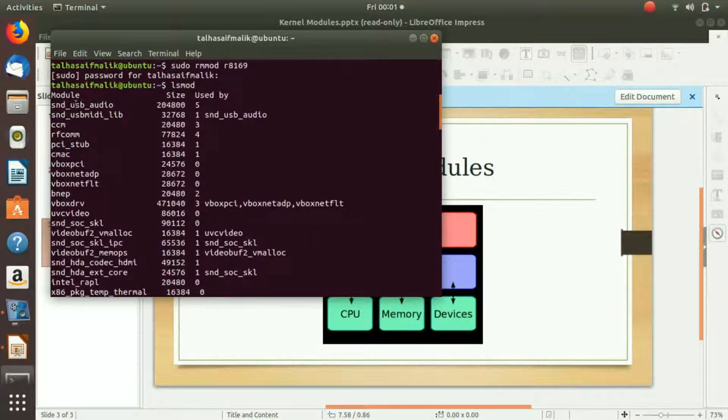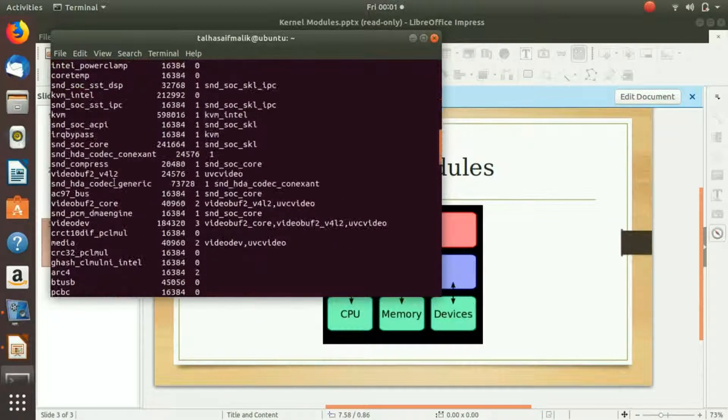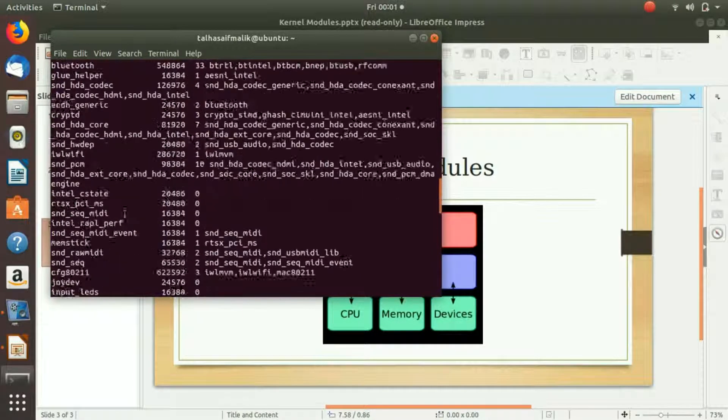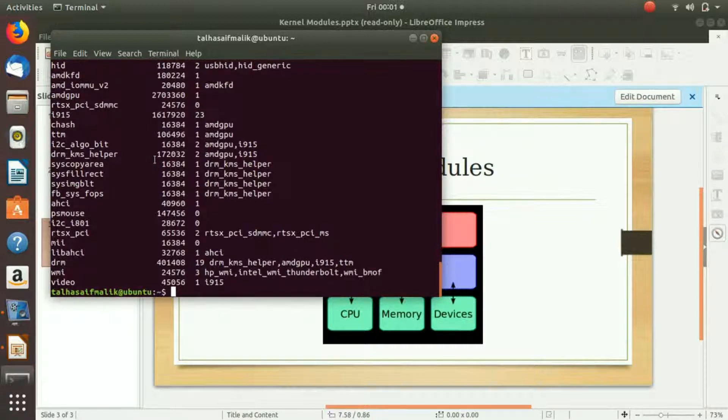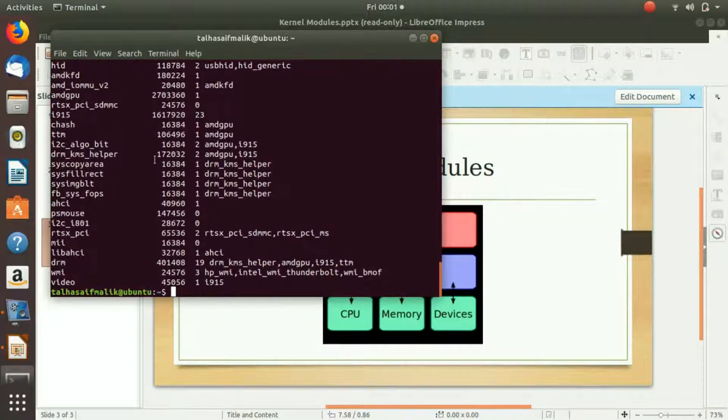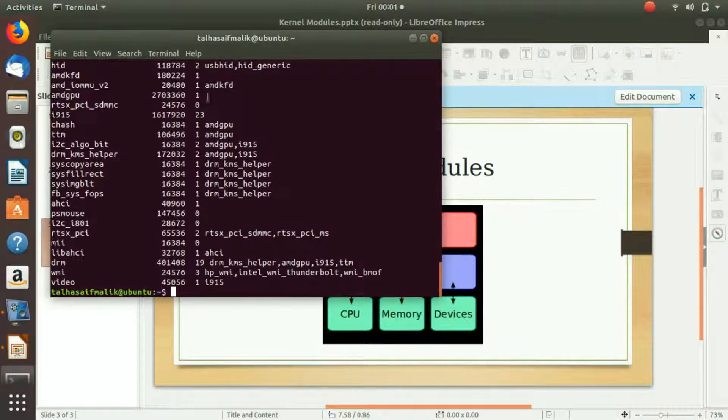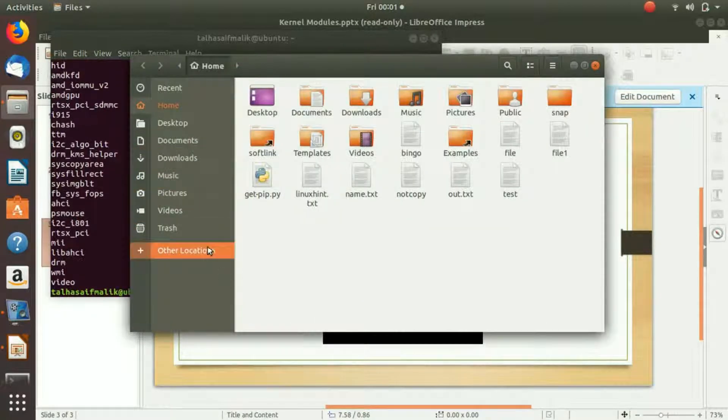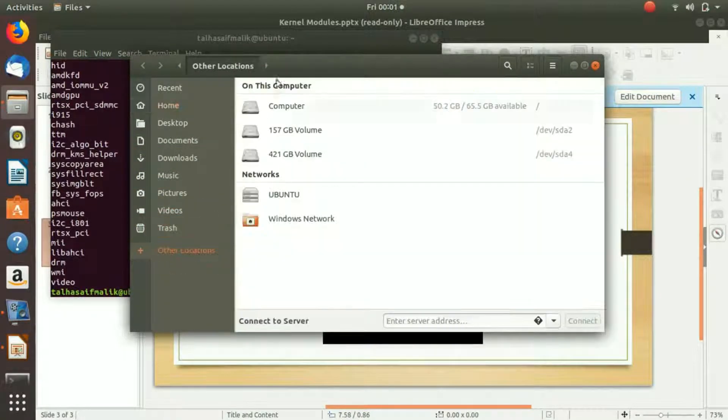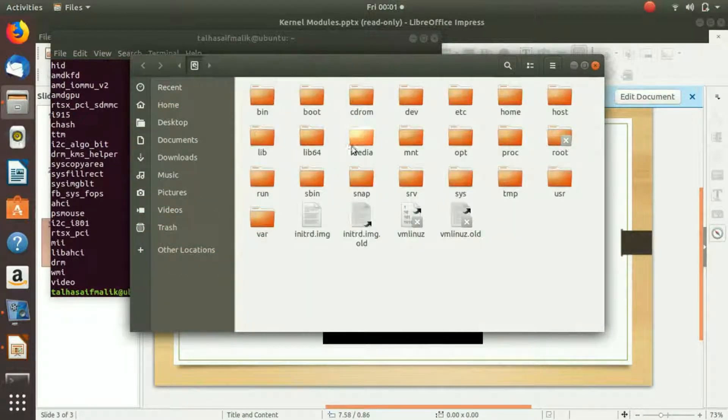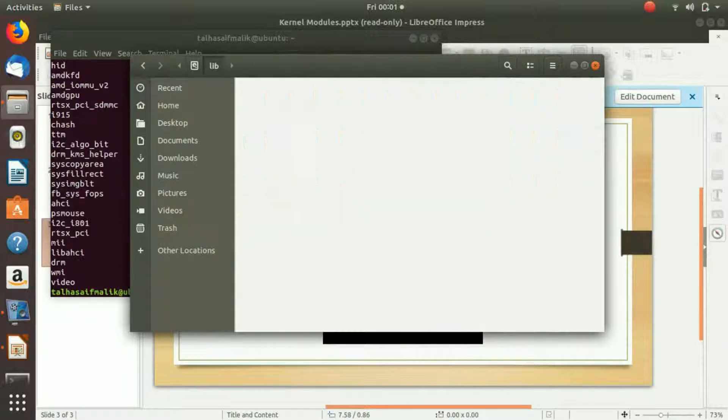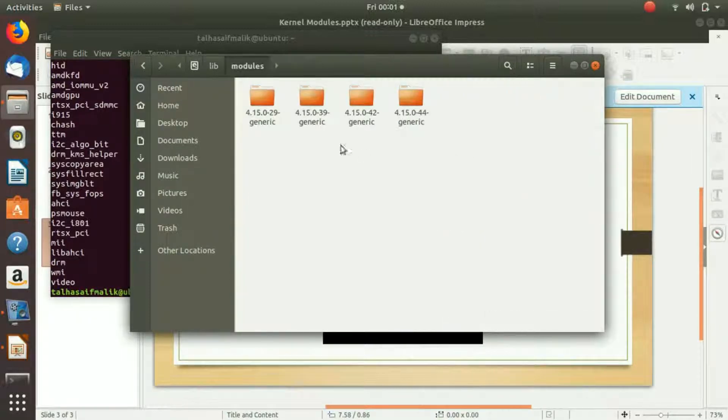What if we want to install our module? Let's install the module again that we have actually uninstalled. The idea is that all the modules are in our modules folder, so we would go to our home directory in the lib folder. Here are the modules.